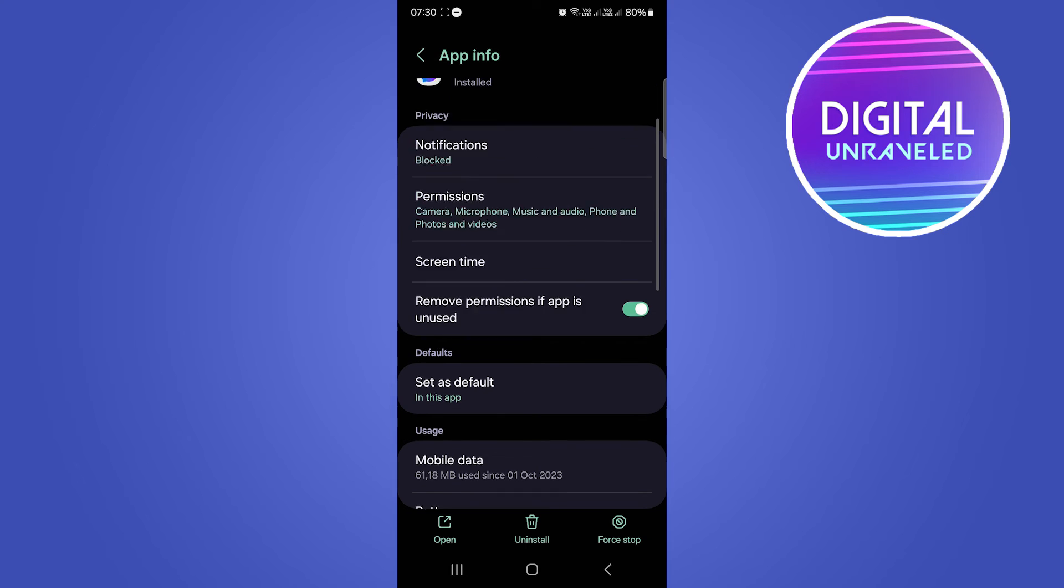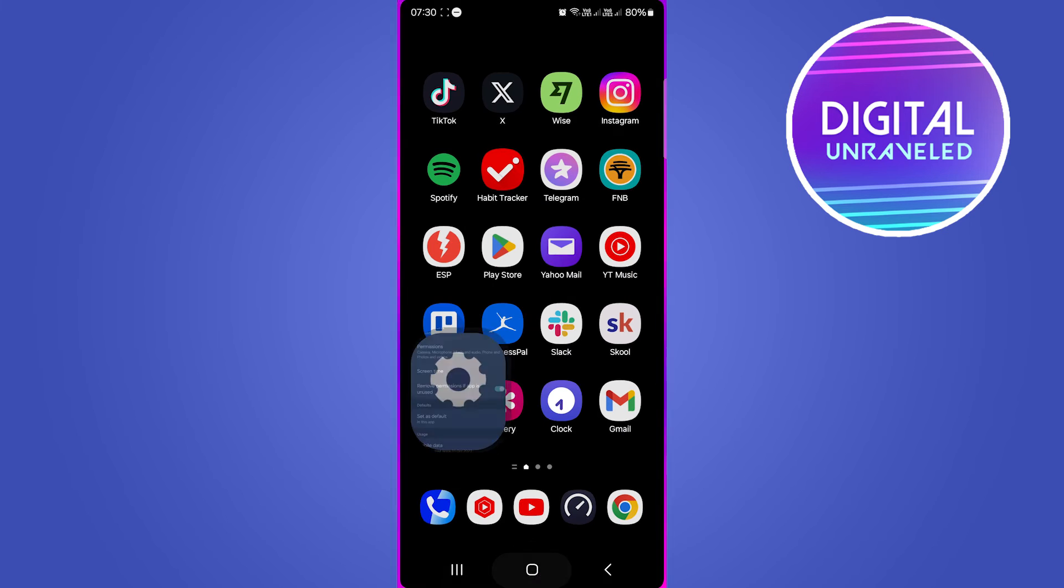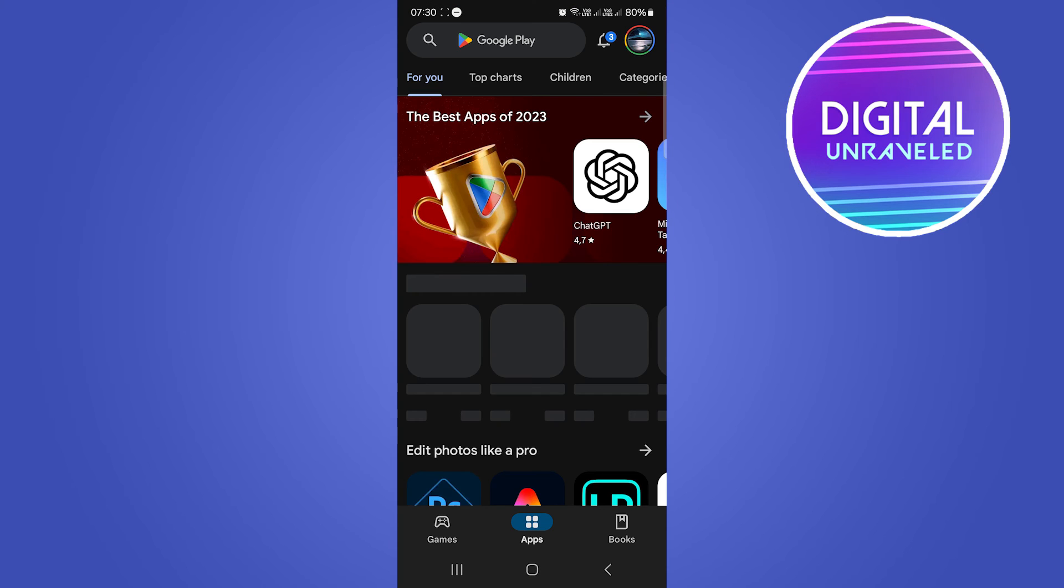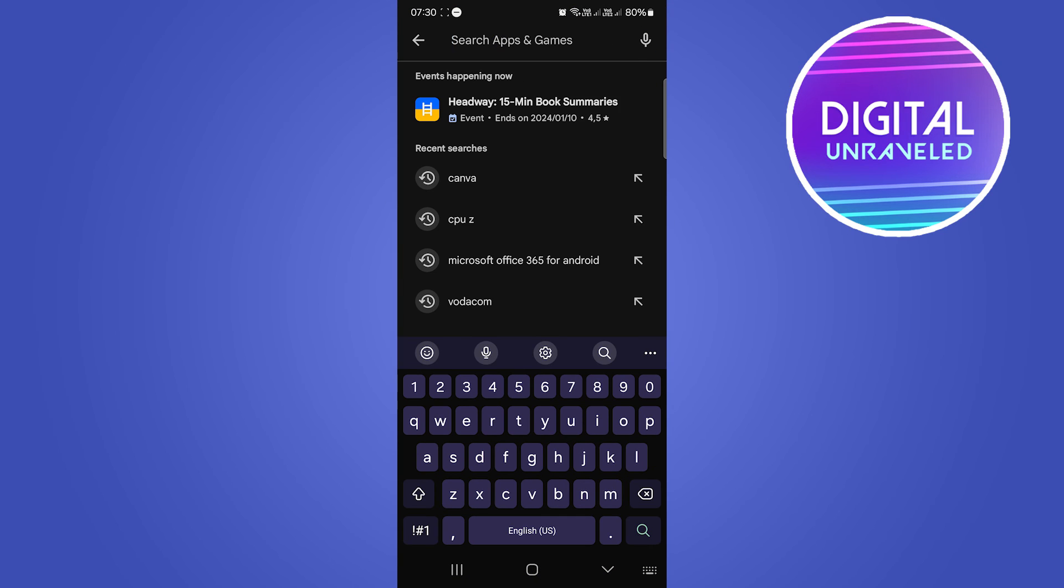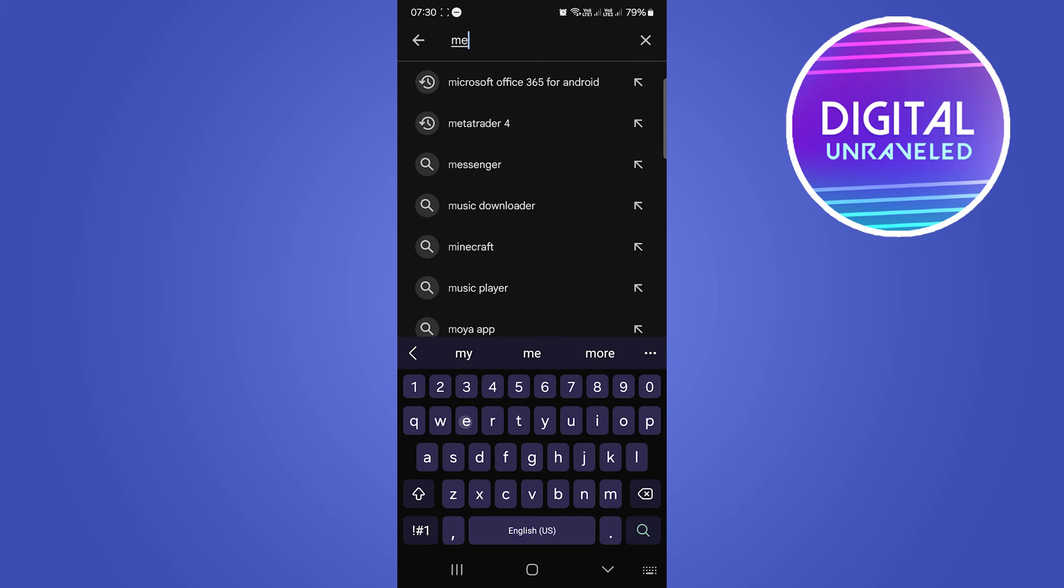you want to open up the Messenger app to see if the problem is resolved. If it's not resolved, what you can do is go to the Play Store. You want to search for Messenger, so I'm just doing that real quick.